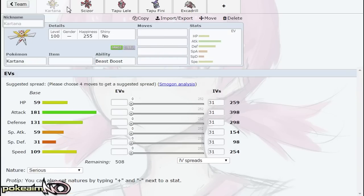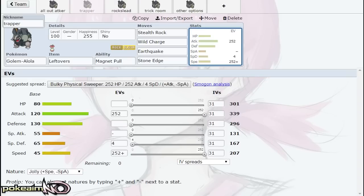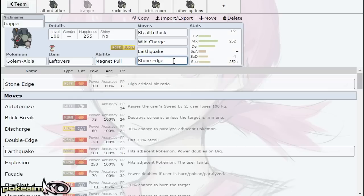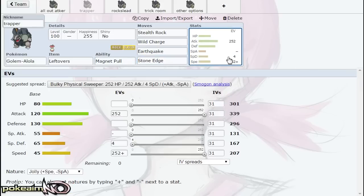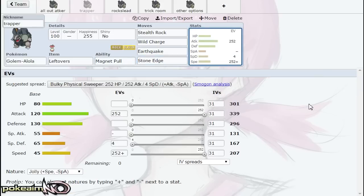Scarf Kartana, Tapu Lele also appreciates Pokemon such as Celesteela being gone since Celesteela is one of its main answers. Golem also can deal with Pokemon such as Alola Muk, so Tapu Lele appreciates that as they can spam their Psychic-type attacks. Stone Edge is your next form of STAB. You run a Jolly nature—Jolly allows you to outspeed most forms of Specs Magnezone and you trap them with Magnet Pull and knock them out with Earthquake.